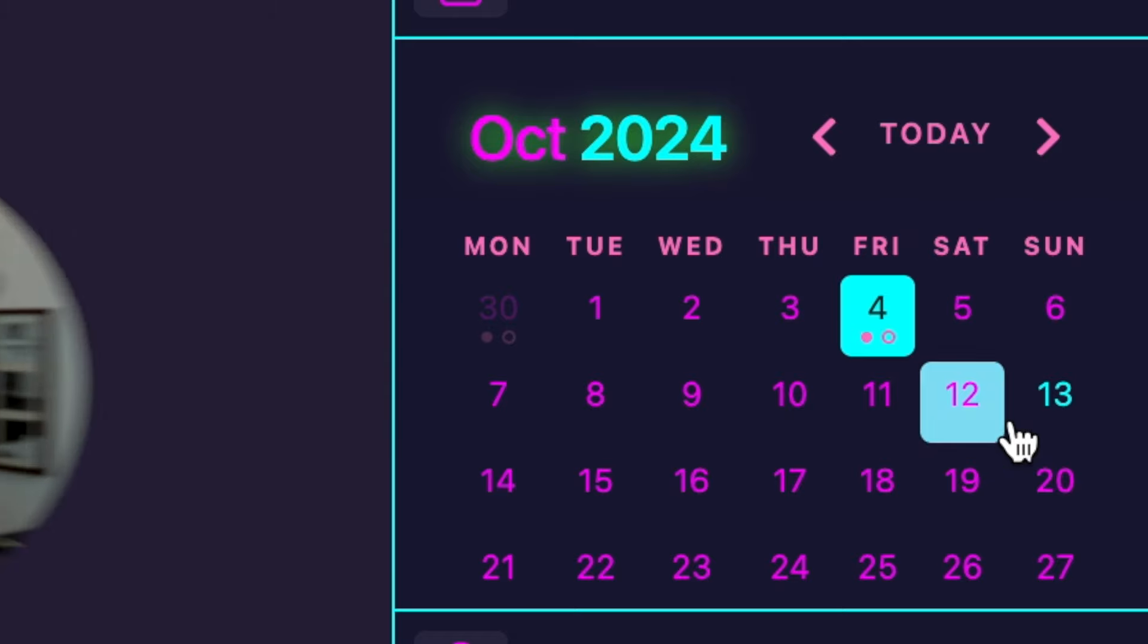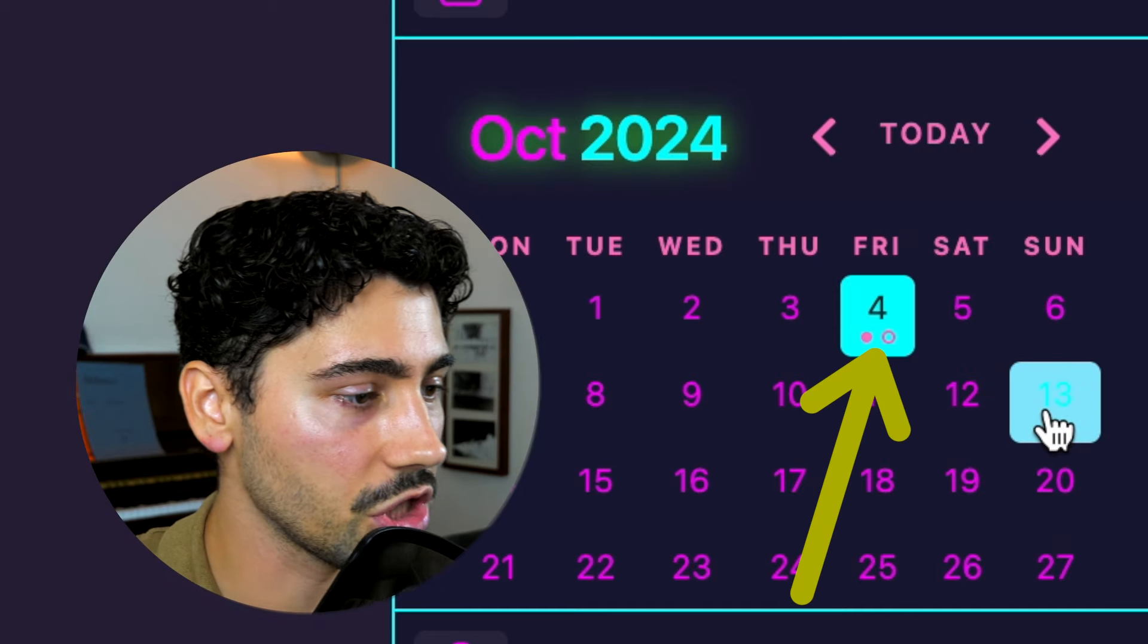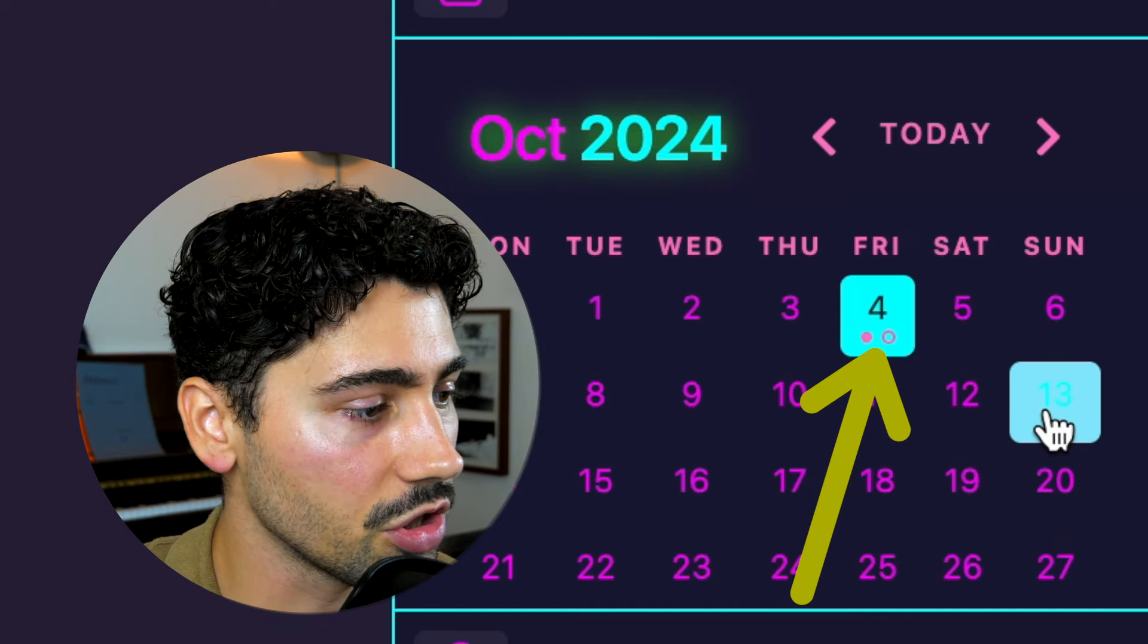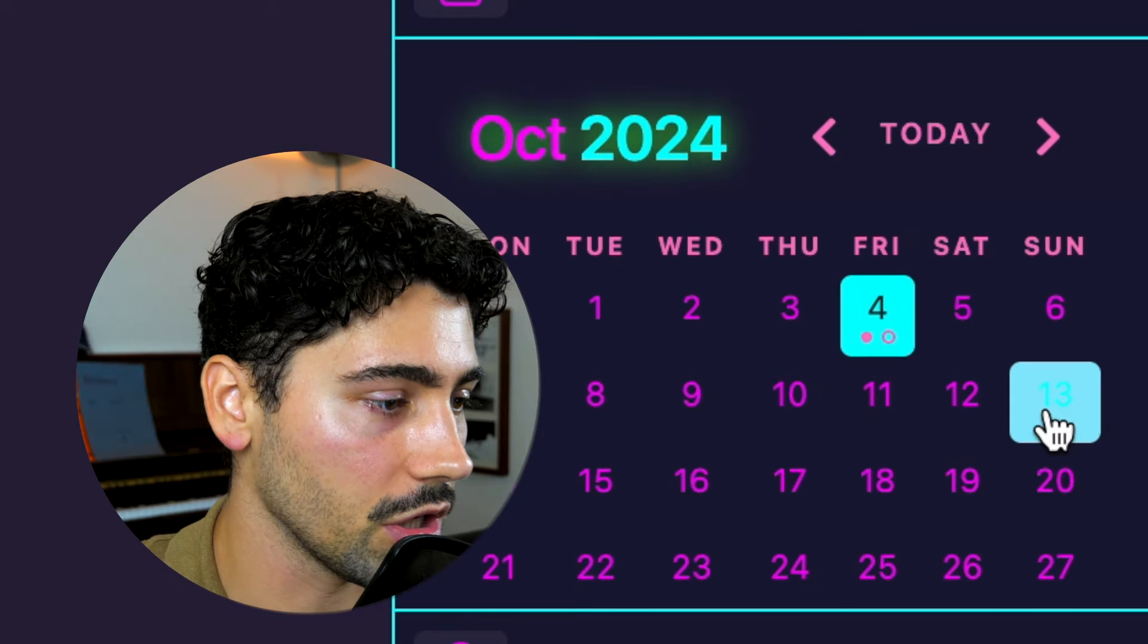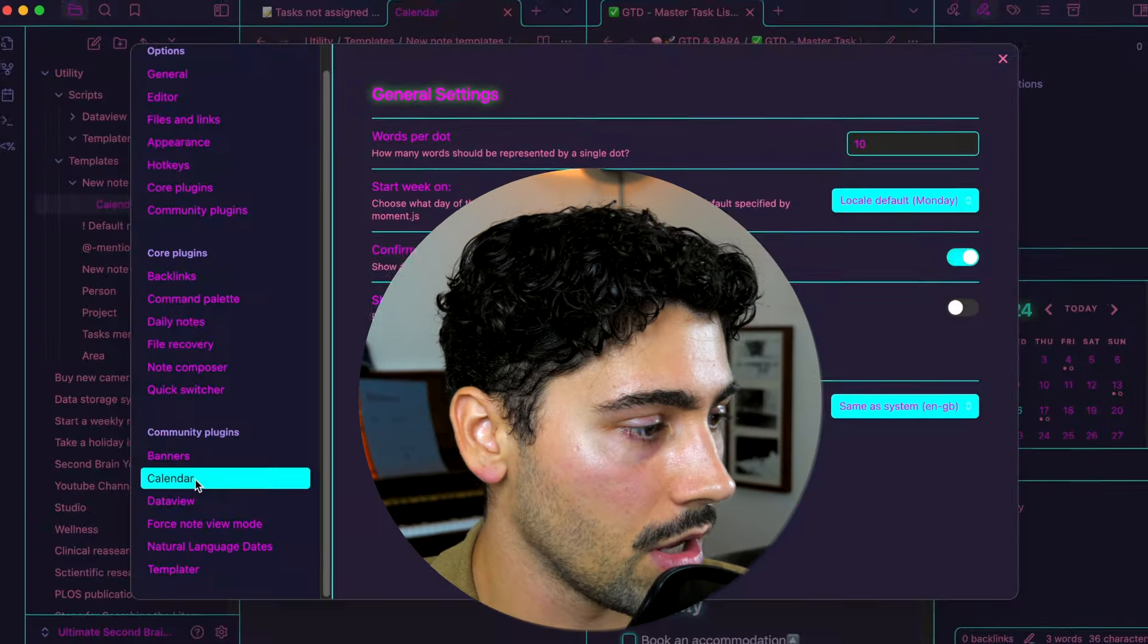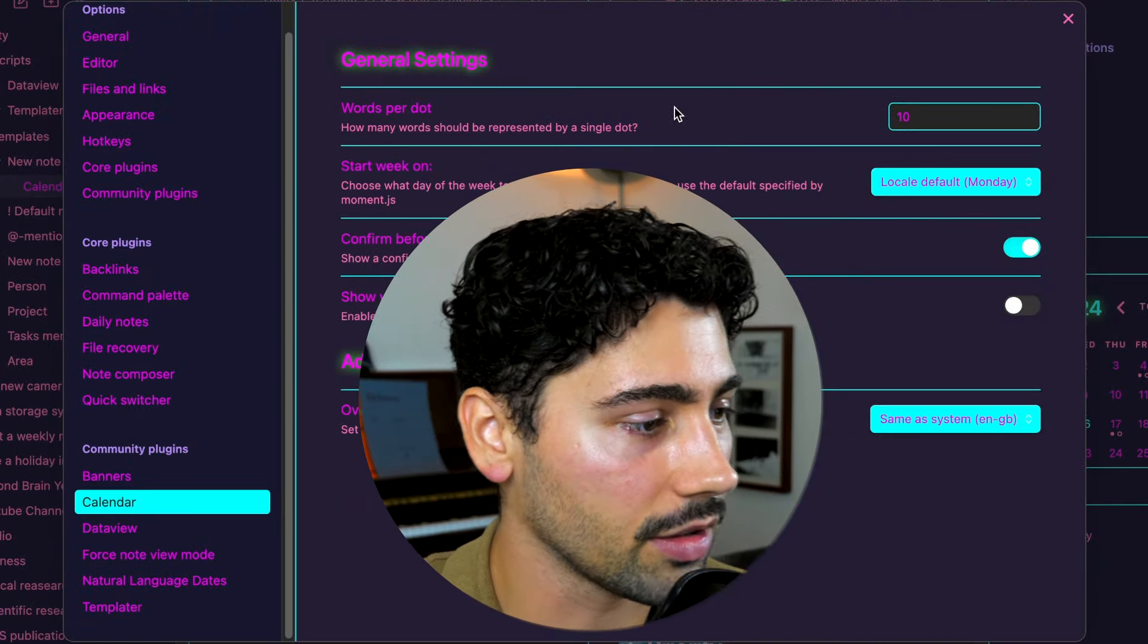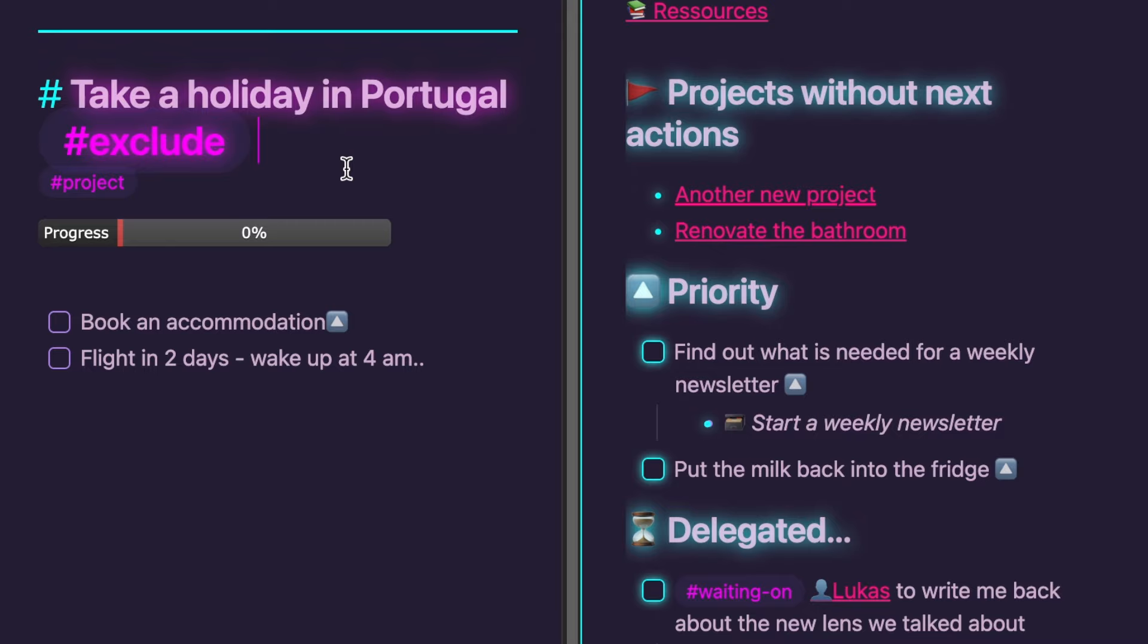You can easily track your appointments through the small dots on the calendar which indicate any upcoming events for each day as well as the word count for each calendar node. This feature can be customized in the calendar settings. Another way to exclude tasks is by adding the exclude tag directly on a heading. This ensures that any tasks listed under that heading are also excluded from your master task list, helping you maintain an organized system.